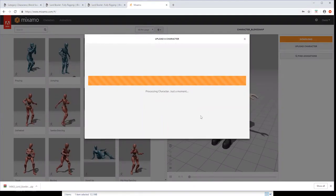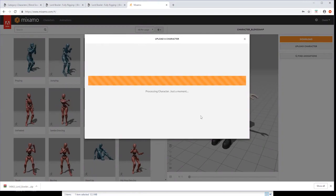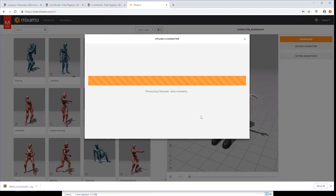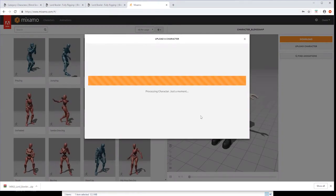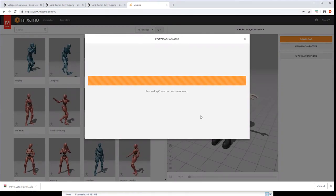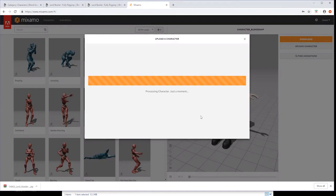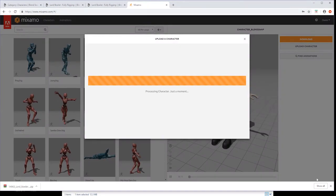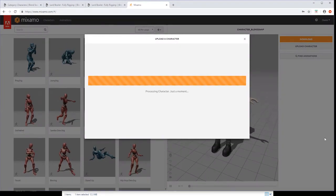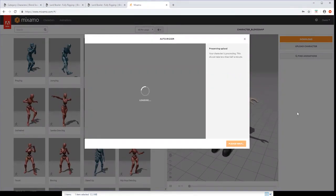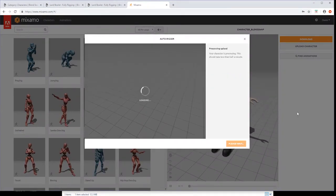If there's any issues with the upload, go back and double check that your Blend file is clean and that you haven't accidentally left some objects behind that could confuse Mixamo.